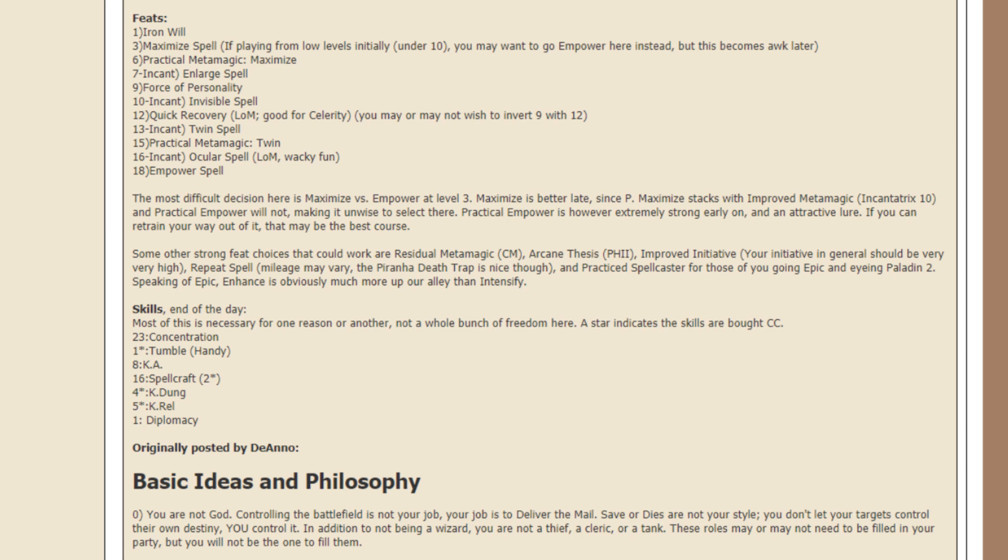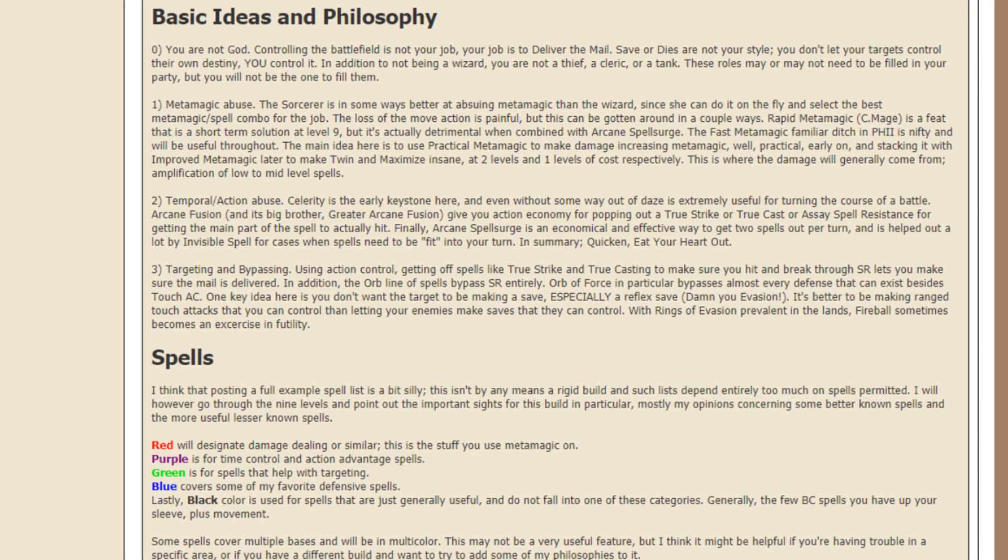So, now for the basic ideas and the philosophy. To start, you are not God. Controlling the battlefield is not your job. Your job is to deliver the mail. Save or dies are not your style, and don't let your target control their own destiny. You control it. In addition to not being a wizard, you are also not a thief, not a cleric, and not a tank. These roles may or may not need to be filled in your party, but you will not be the one to fill them.